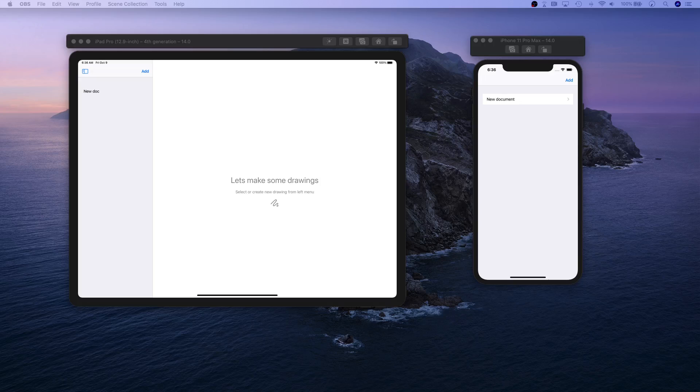Basically save it for later use, so whenever you open your document or open your app, the PencilKit documents that we have created will be saved and retrieved back from Core Data.